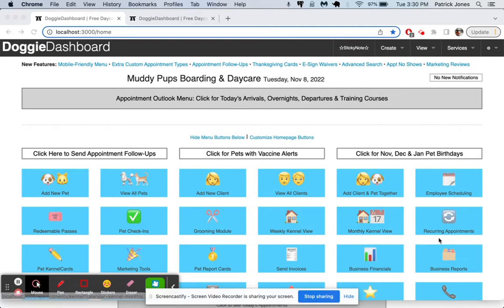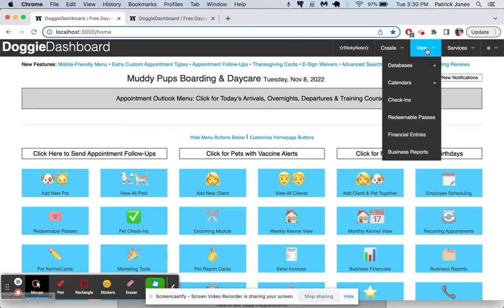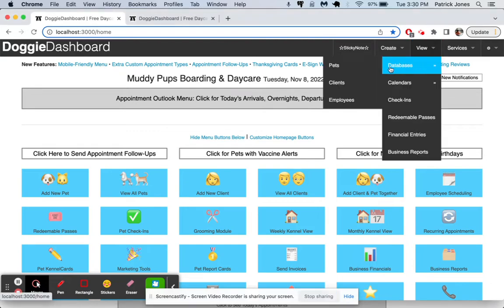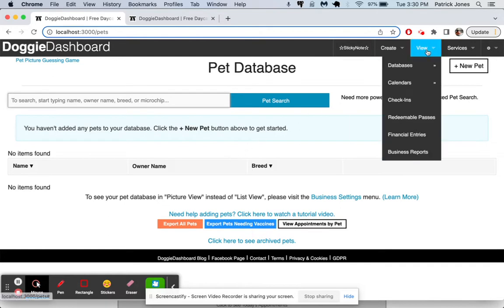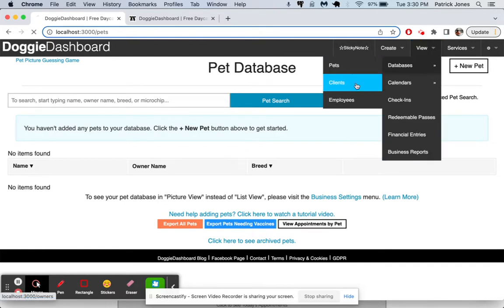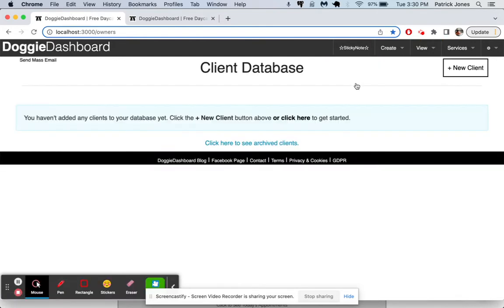So you can see here we're on the main homepage, and if we go to the view up here and we go to your pet database, you can see I have no pet saved in the database right now. If I go and look at the client database, I have no client saved in the database. So let's get started.